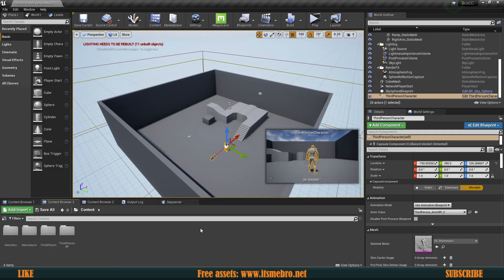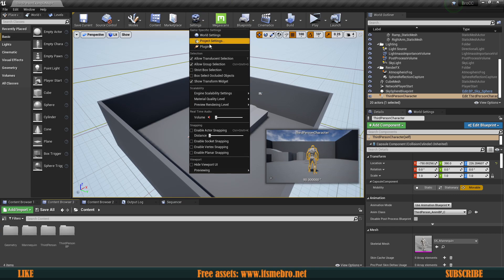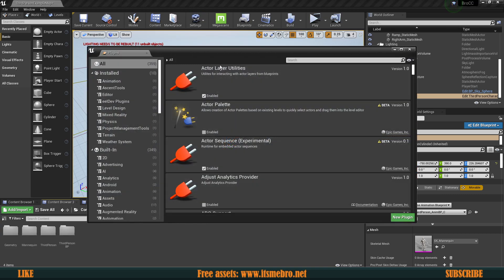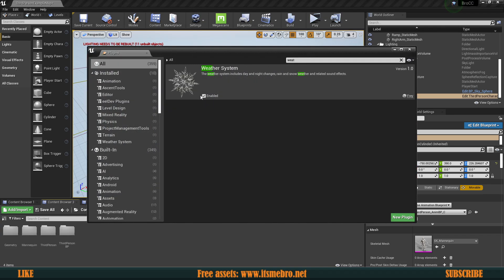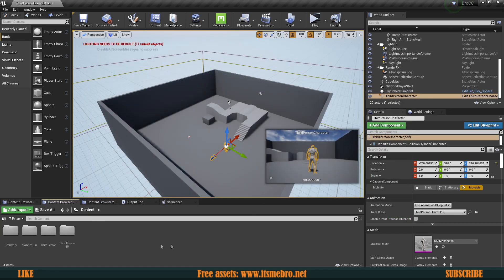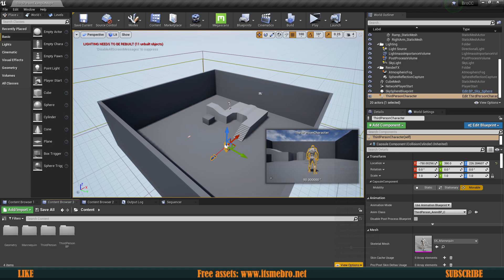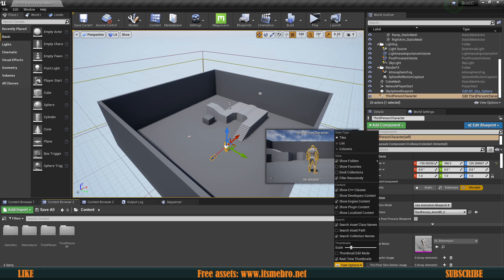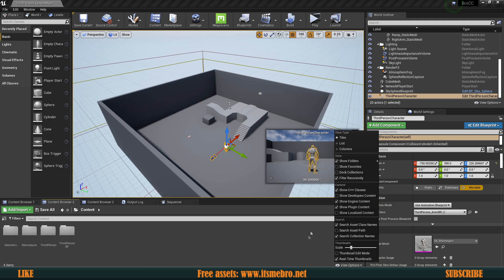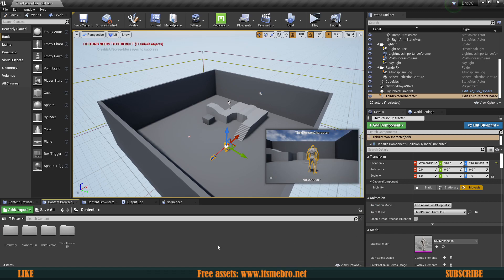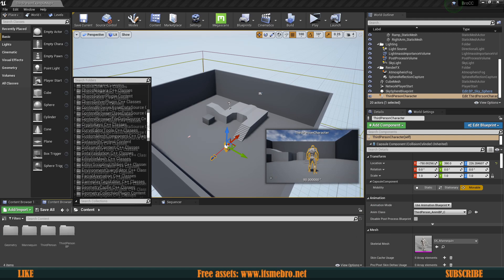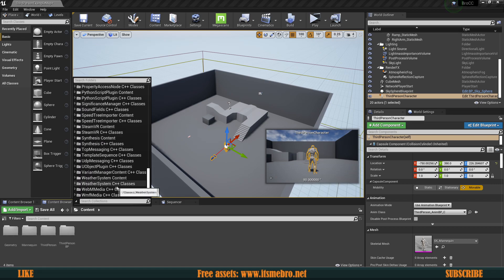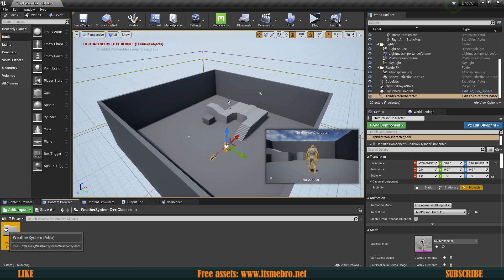First things first, install this to your engine. Whenever you do you can go to the plugins and go ahead and enable the weather system. Once you do it will require you to restart your project. Go ahead and do that. Now by default, it's not going to be available over here. It does not get added to the content folder. Instead, it gets added to the plugin folder. You gotta enable that through the view options.